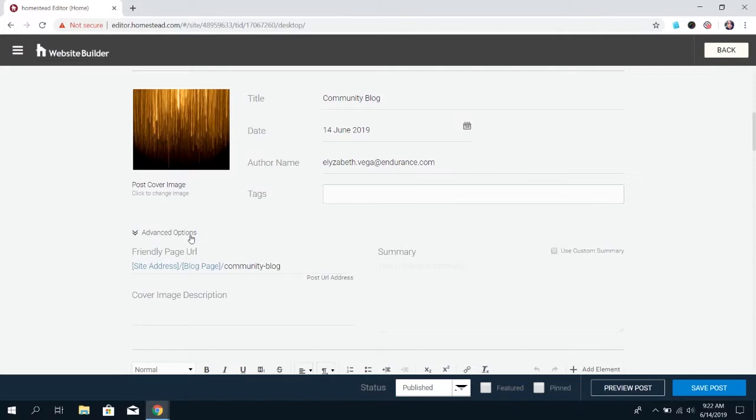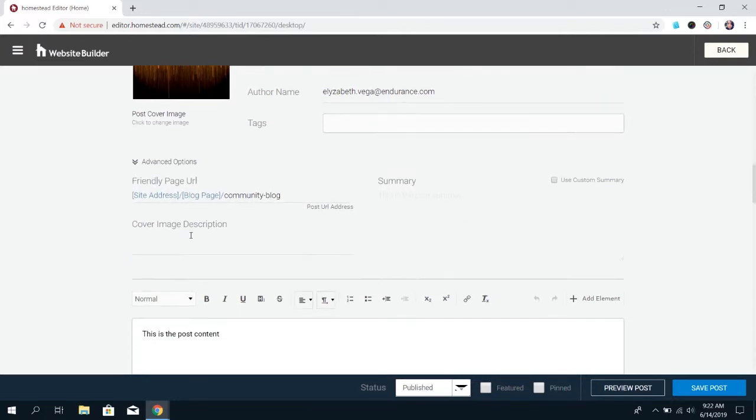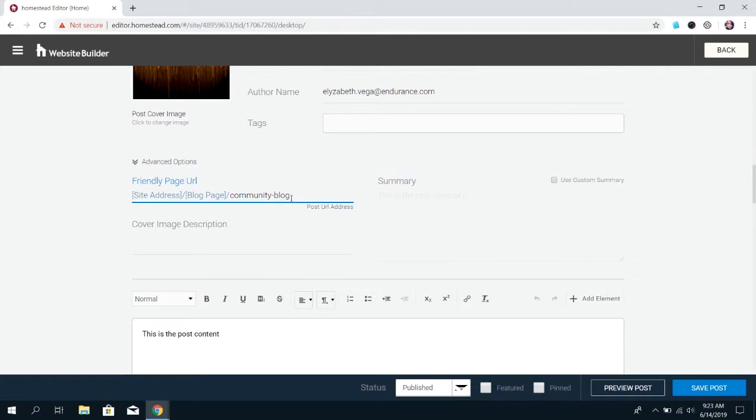Under Advanced Options, you can set a specific URL. By default, it's going to use the title of your blog as the ending for the URL, but you can customize it. It will also, by default, add a summary for the blog page, which will be the first couple sentences of your actual post content.